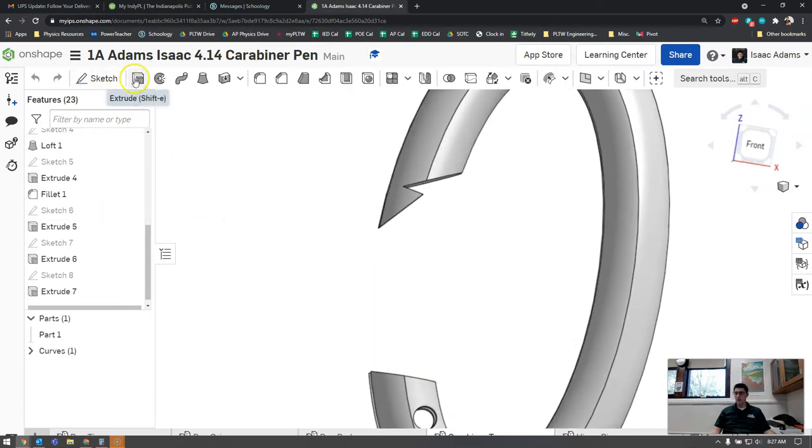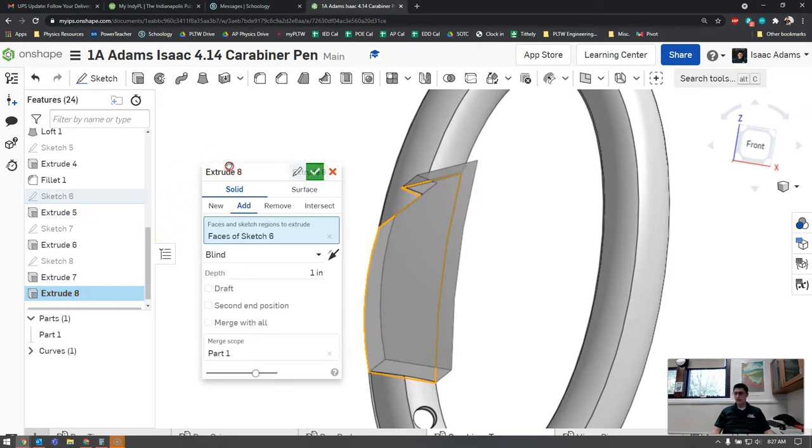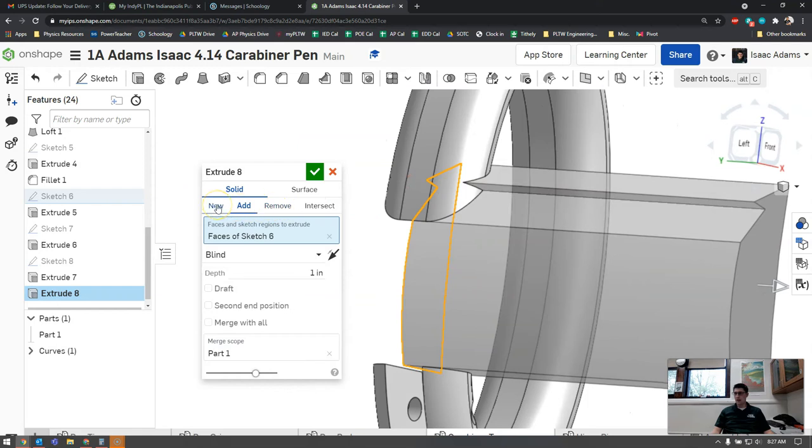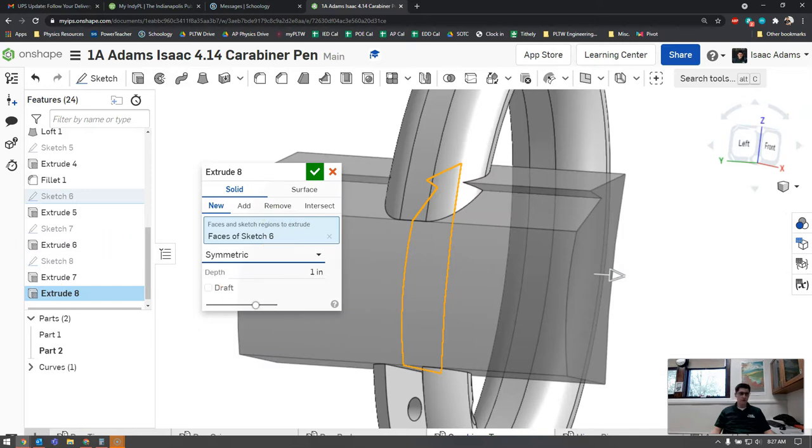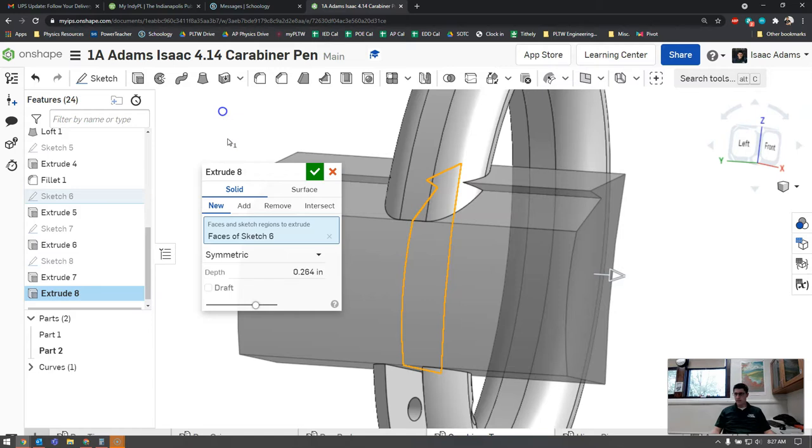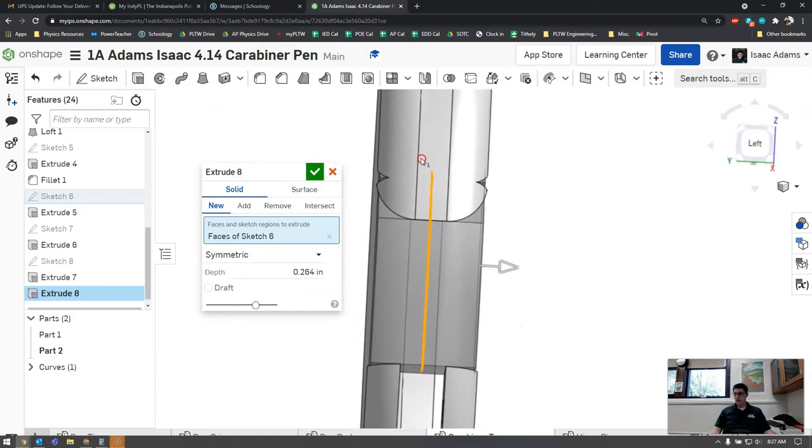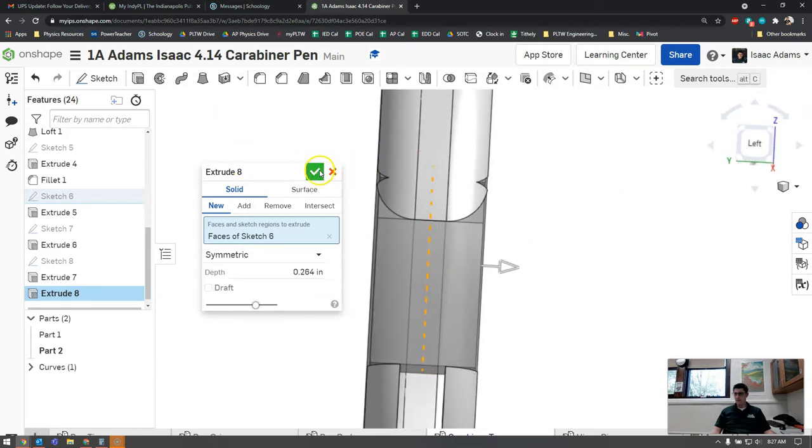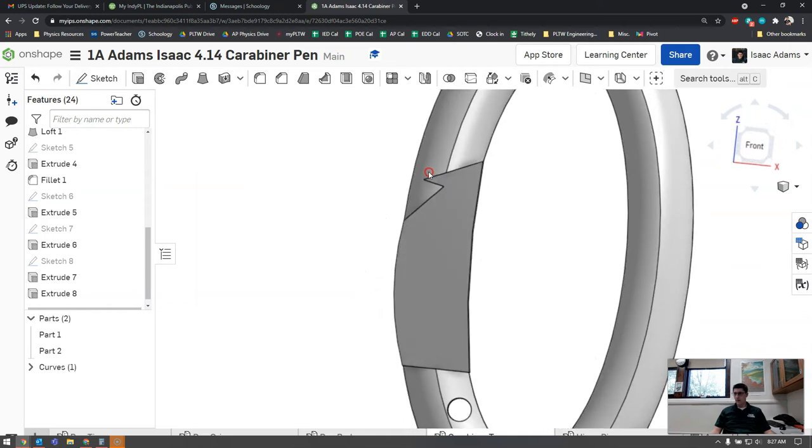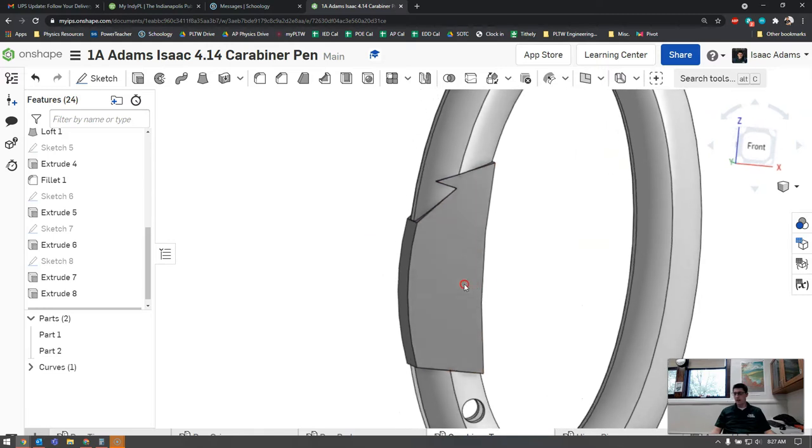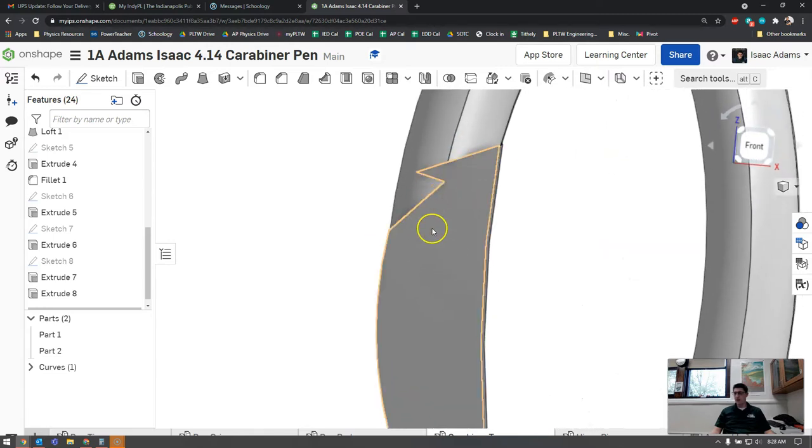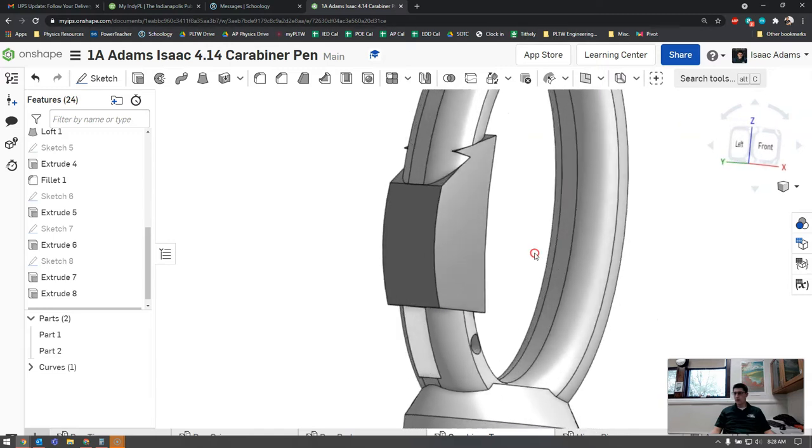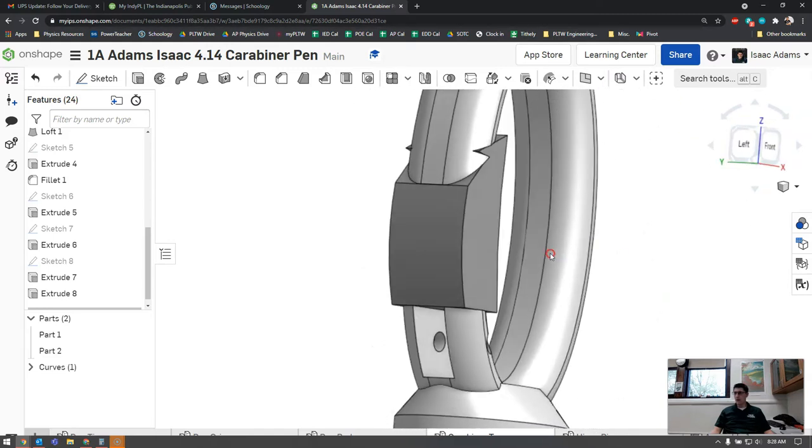Previously we used this sketch to remove the shape, but this time we're going to use that sketch to extrude and add it. I'm going to click on the extrude button and click sketch six. It's going to try to create that shape as an add. We want to go to new and instead of blind we're going to go to symmetric. The dimension we need is going to be 0.264. Now that looks a little chunky right now but we'll fix that in a minute.